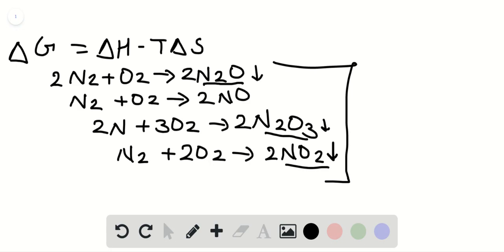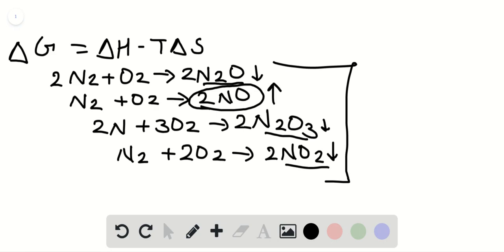But in the formation of nitrogen monoxide, that is reaction number two, the number of reactant gas molecules equals the product. So the entropy of the formation of nitrogen monoxide will be positive.